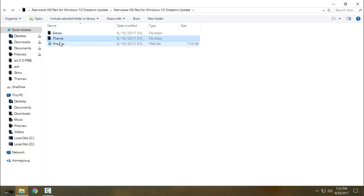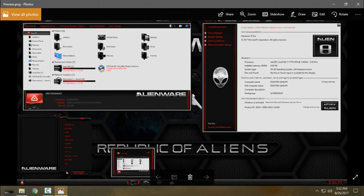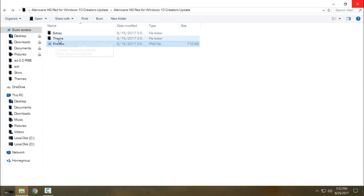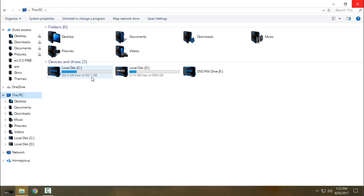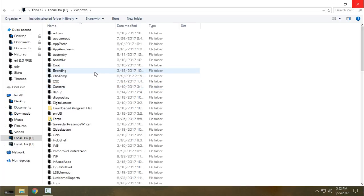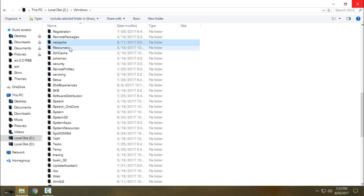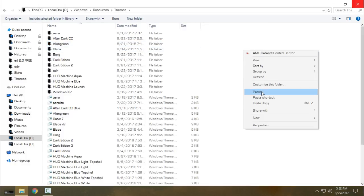Go to the theme. Here is a preview if you want to see how it is going to look — for me it's a really amazing theme. Go to the theme folder, copy it, go to This PC, Local Disk C, Windows, then find the folder Resources, then Themes, and paste it there.